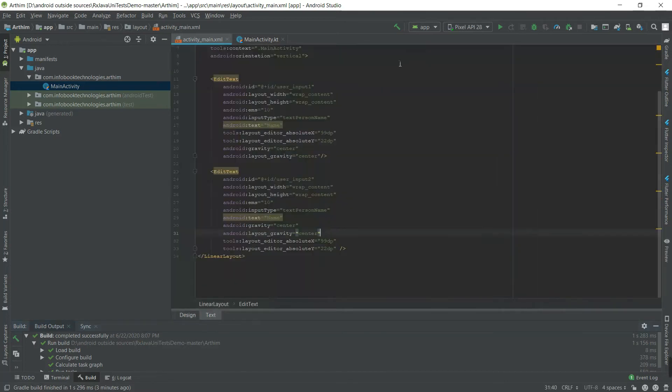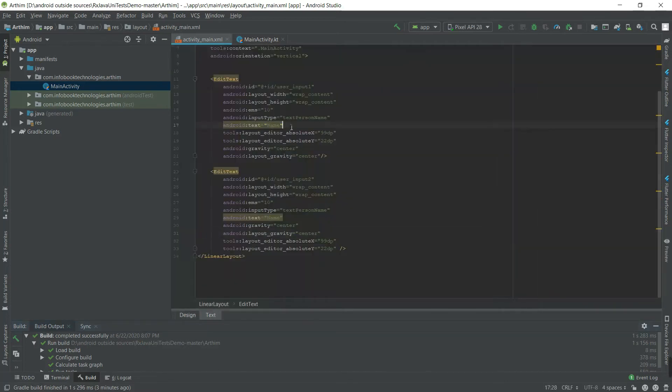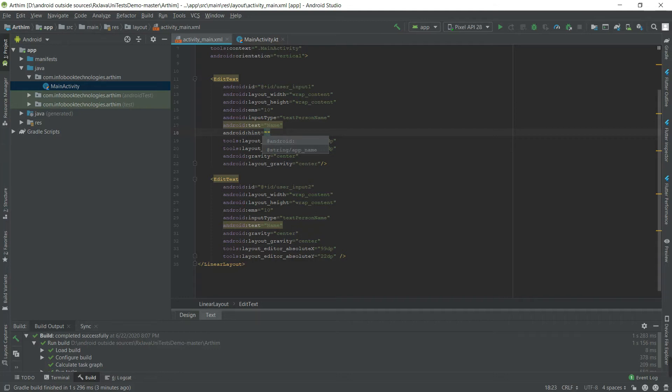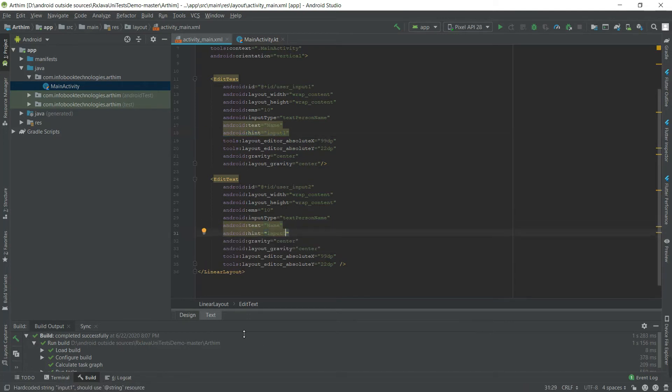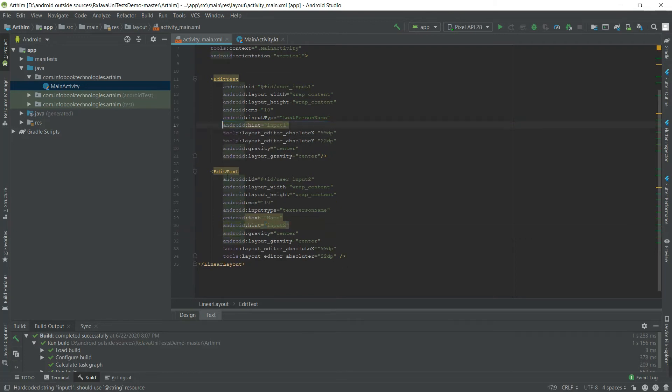So input 1, and copy it - this is input 2. You don't have to set text here, so I'm deleting it.